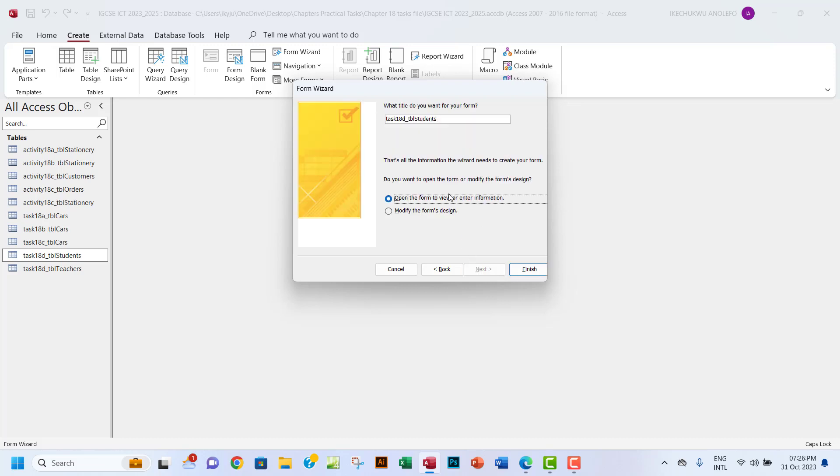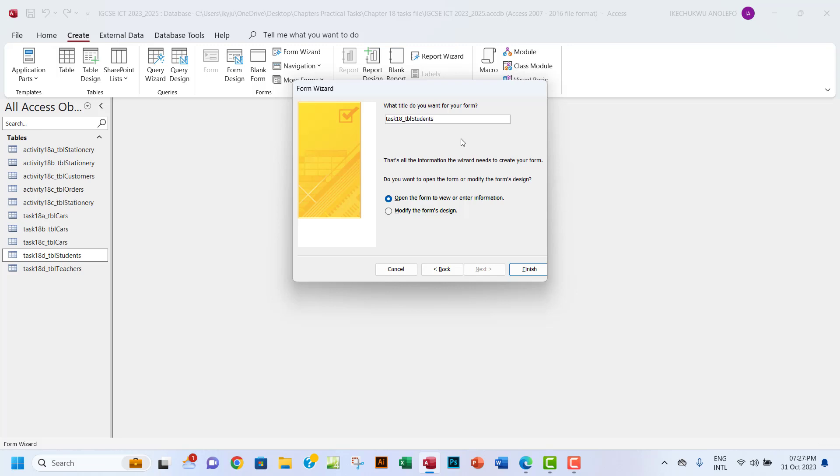Next is to give it a title. What I'm going to do here is call it Task 18e in small letters, and then I'll change 'tbl' which suggests table to 'frm' which suggests form.